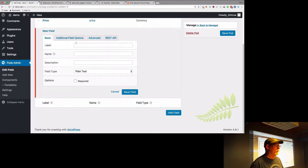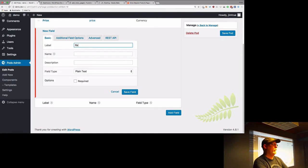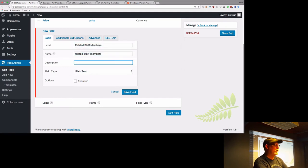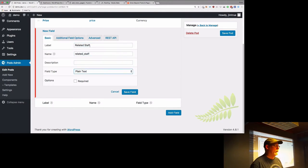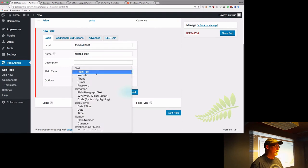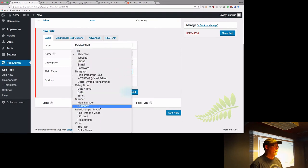We're going to add a field and call it 'related staff'. These are going to be the staff members who actually perform this service. We'll go down and select a relationship field — way down here at the bottom — and we're going to relate it to staff.